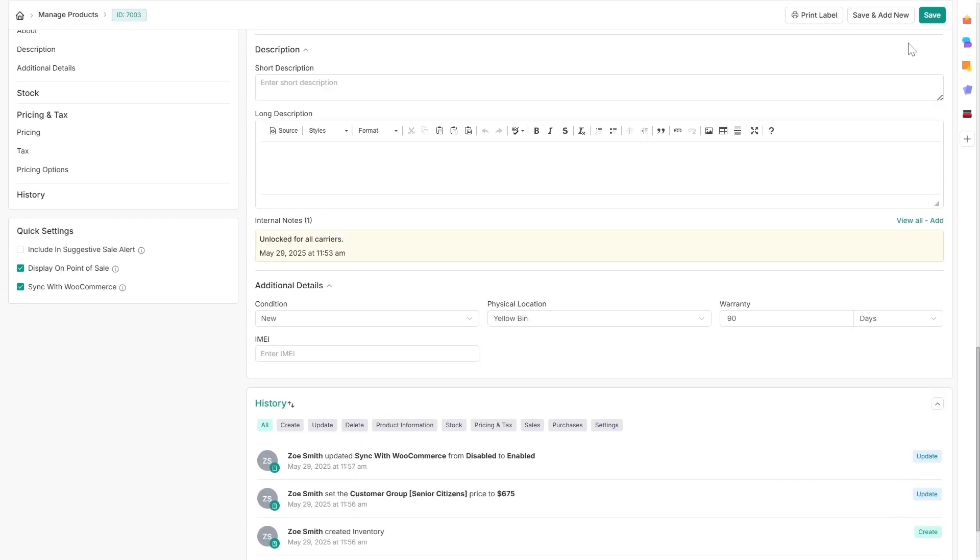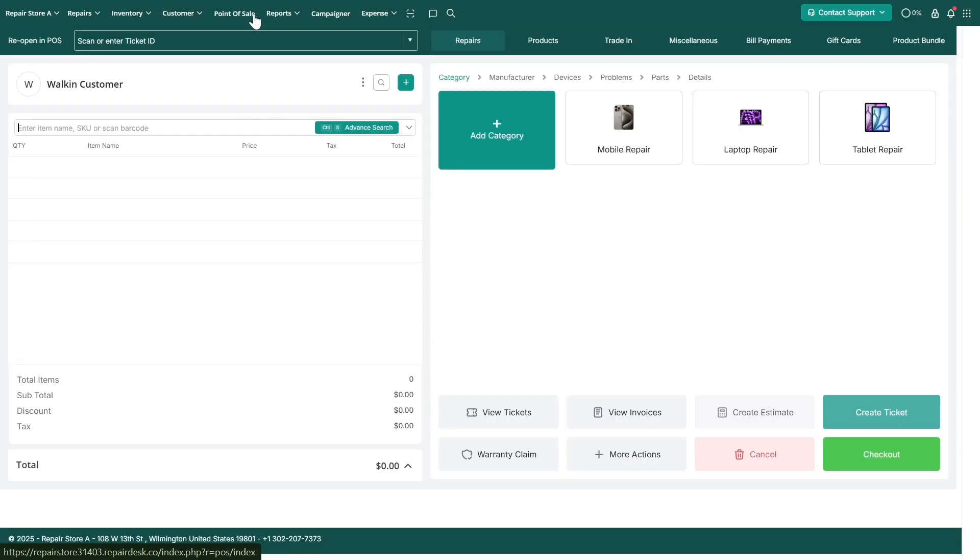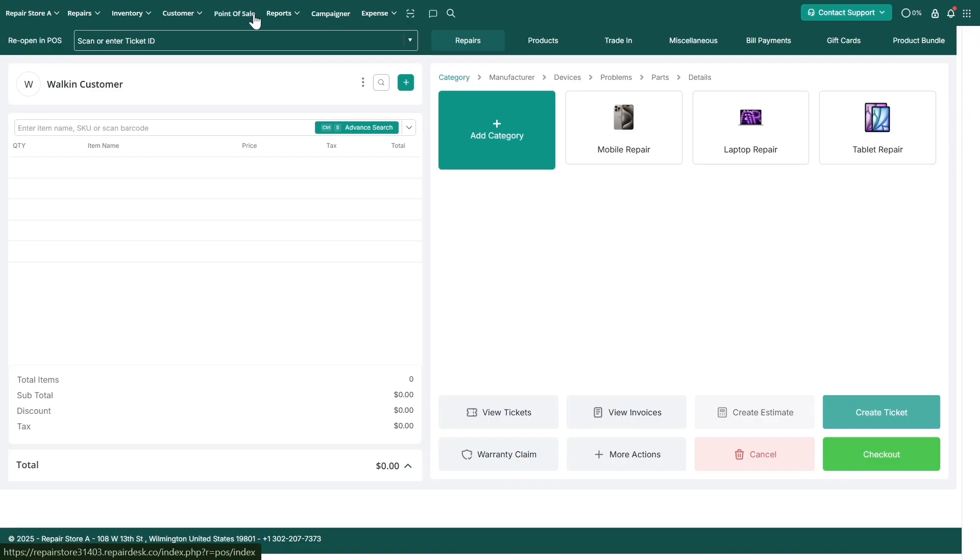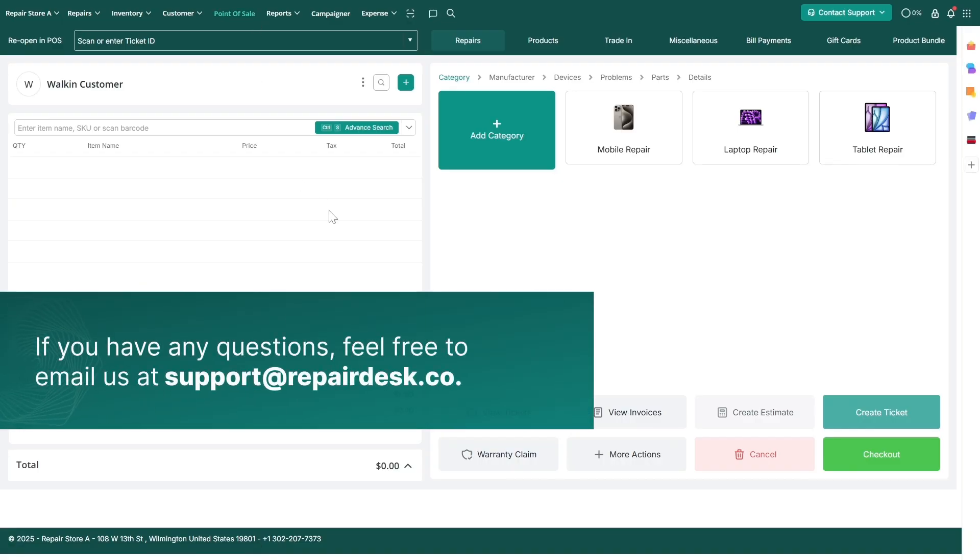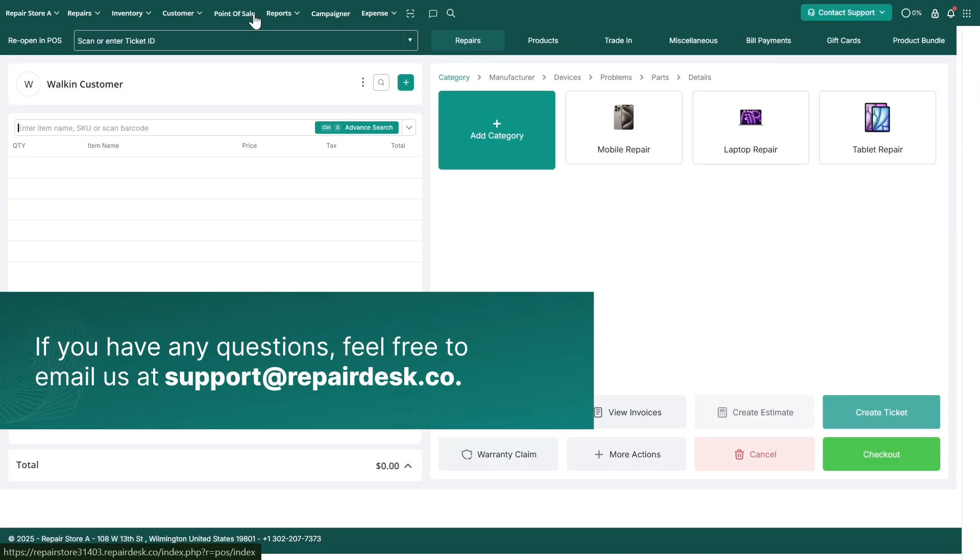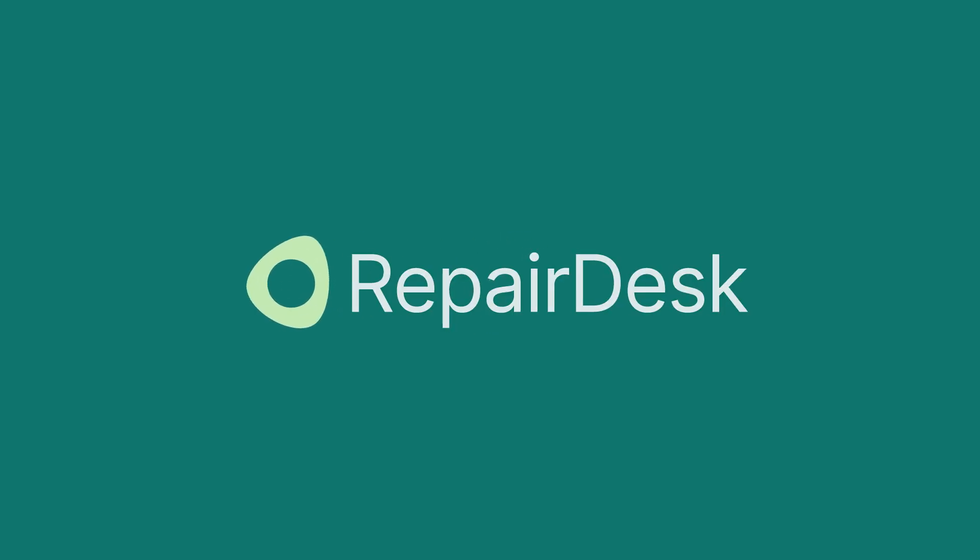That's everything you need to know to get started with managing your inventory in RepairDesk. We hope this video was helpful. If you have any questions, feel free to email us at support at RepairDesk.co. Thank you for watching. Have a great day.